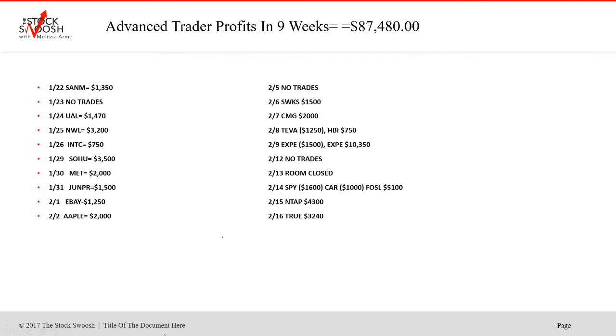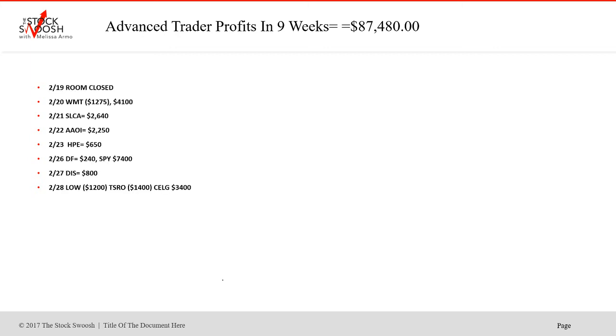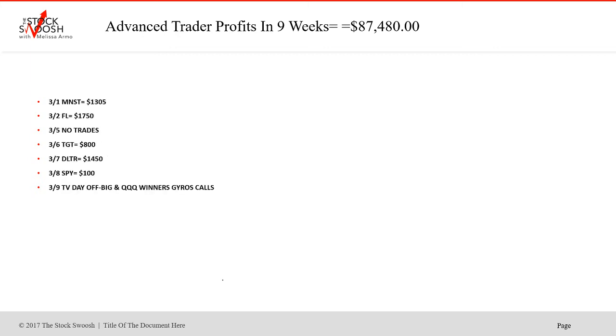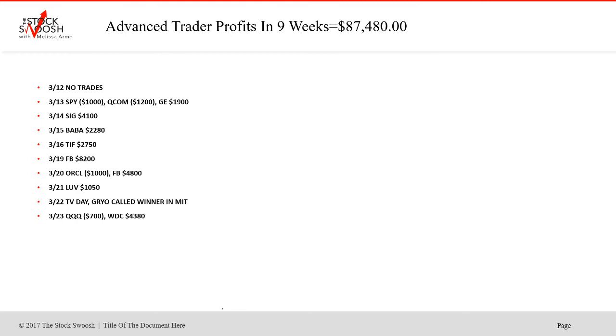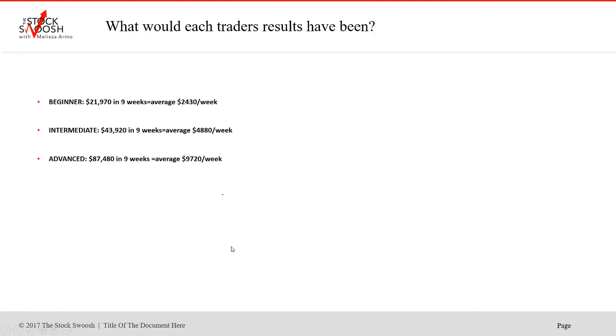So going over all of these, this is all the trades from going back January 22nd for the last nine weeks. Advanced risk from January, February into March here totaled $87,480. Now this was an advanced risk. If you were an advanced trader, some days, some trades in here were losses, but for the most part, most of these were wins. I called all these trades in the room. And if you were following me and you had been on one of these levels, not the practice level, but if you had been trading in a beginner, intermediate level or advanced level, what could you have made?